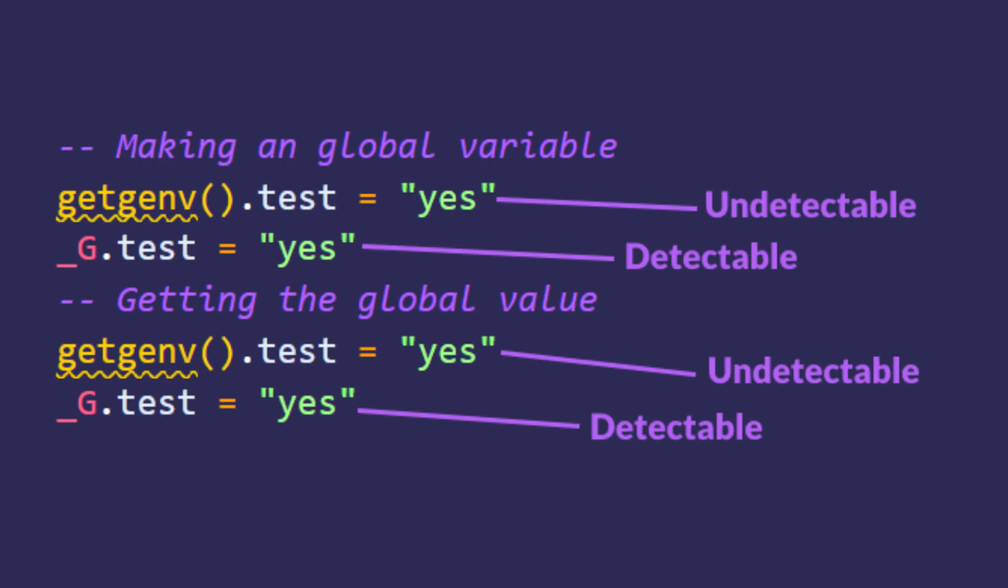The script you see right now is an example on how to make a global value for GetGen. The test is the name of the variable and yes is the value of the variable. Then to access it just do GetGen.test.